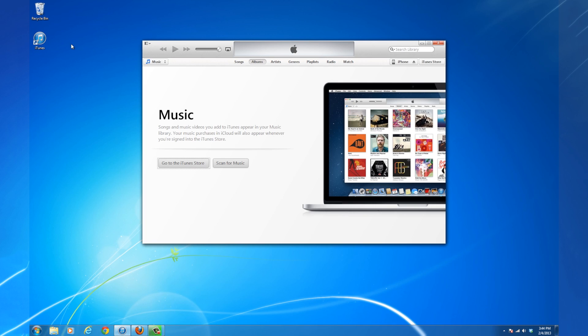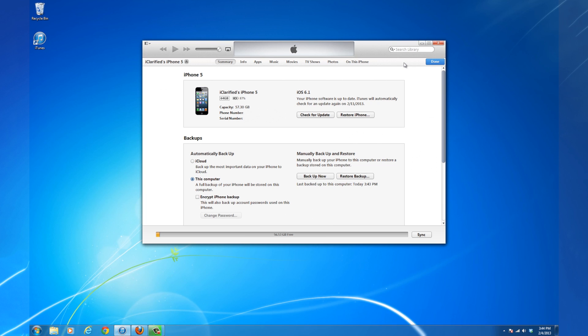Connect your iPhone to the computer and launch iTunes. Select your iPhone from the list of devices. Make sure you are on the Summary tab and click the Backup Now button.